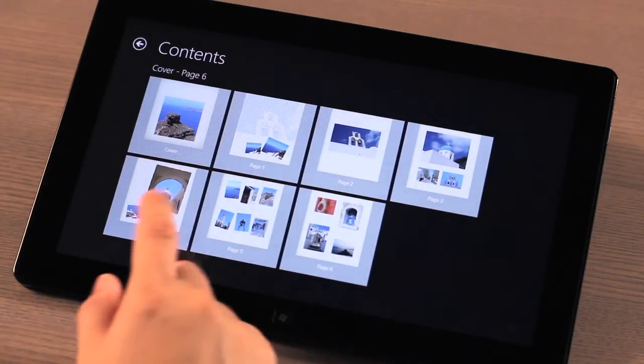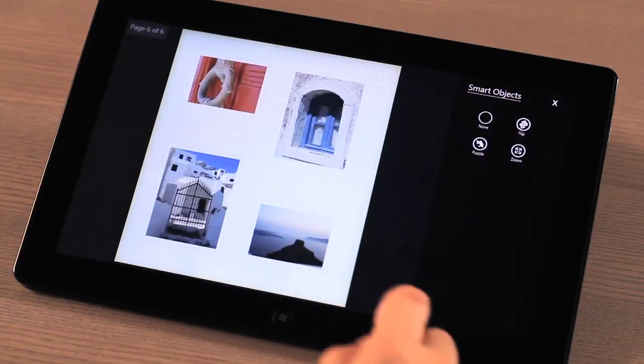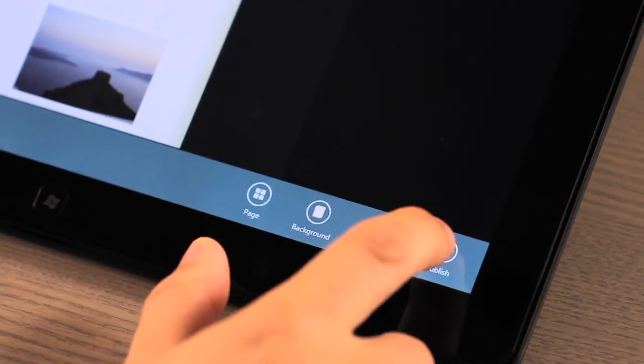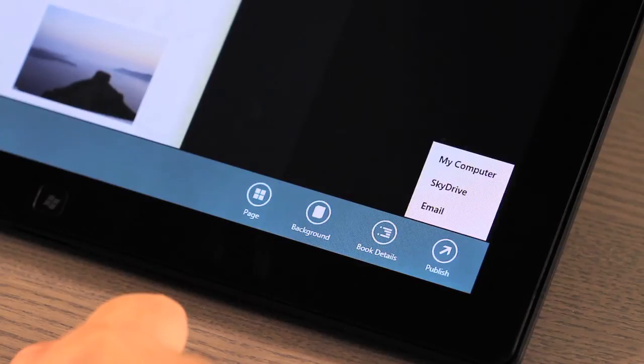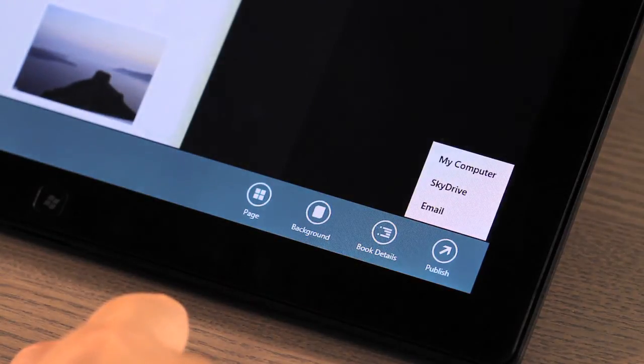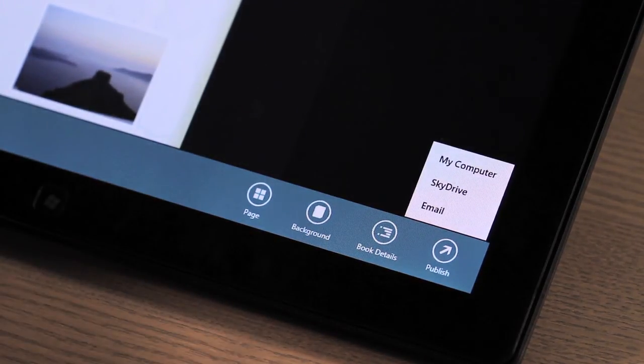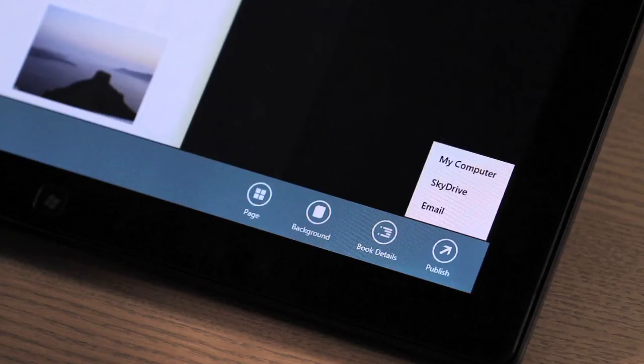Once you're done with your masterpiece, it's time to publish and share your MediaBook. You have a variety of choices available to you. You can save the MediaBook to your local computer, or to your SkyDrive account, share it via email, or even post it to Facebook. Simply choose what you want, and MediaBook will do the rest.